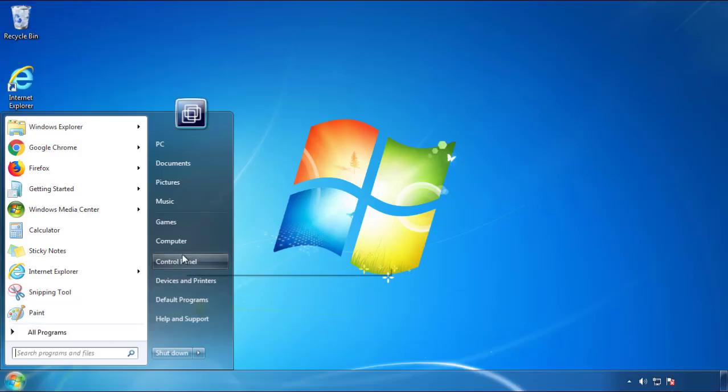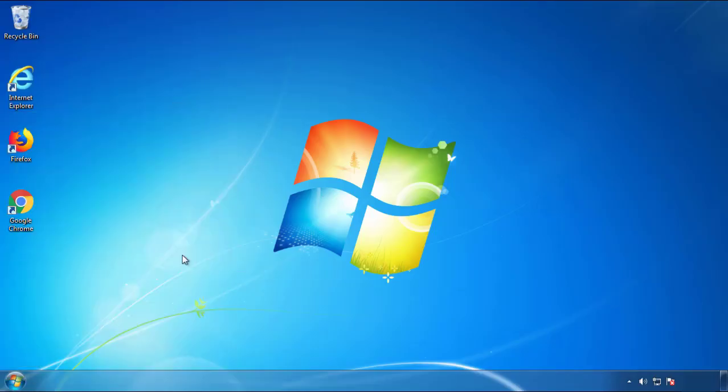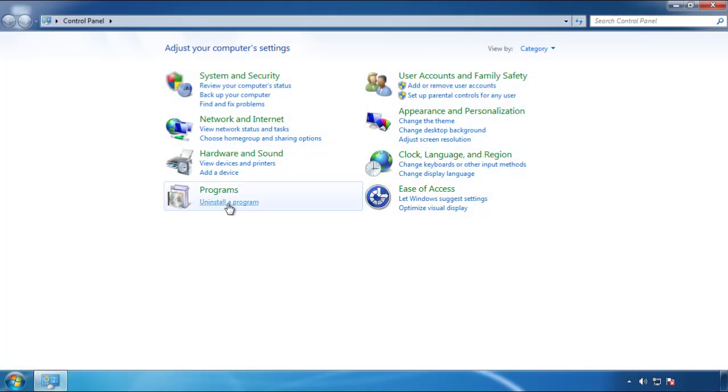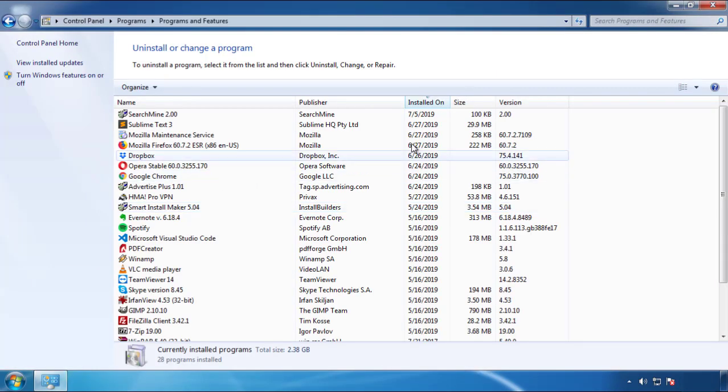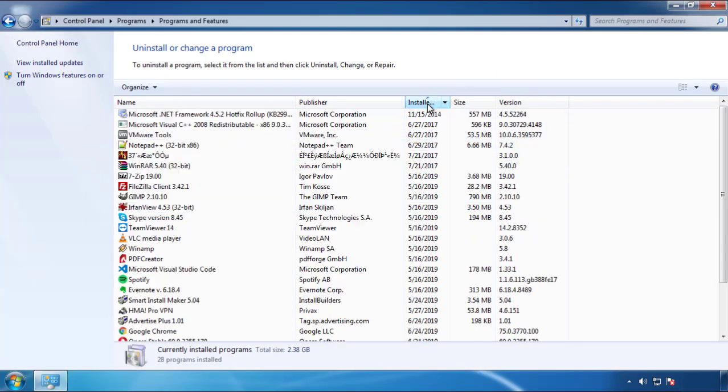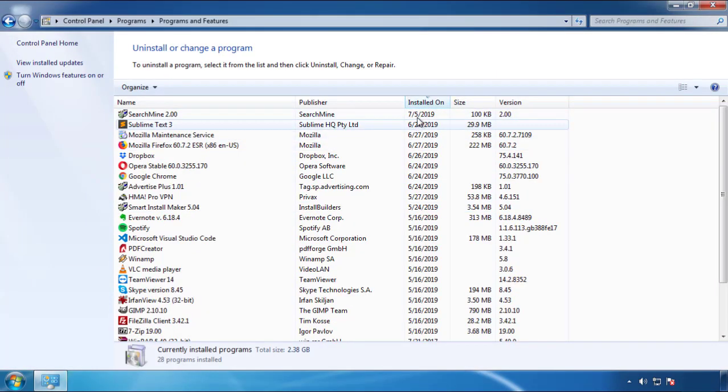Just open control panel, click uninstall or change program, then click here on the dates to arrange the programs.